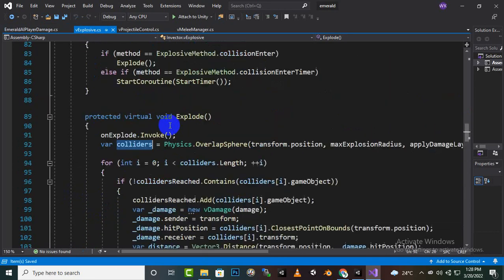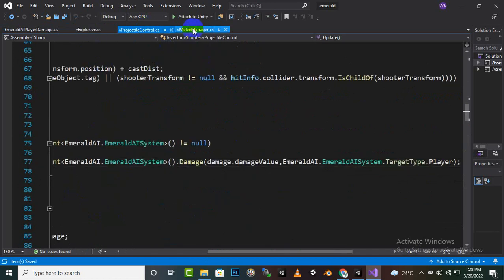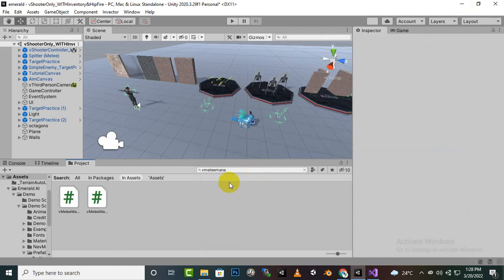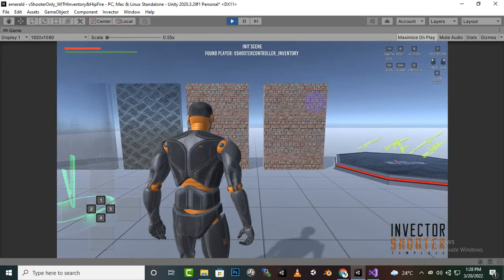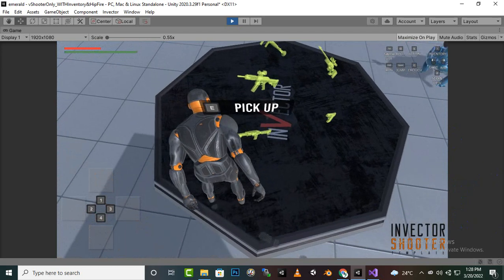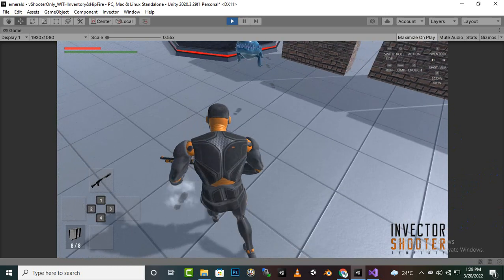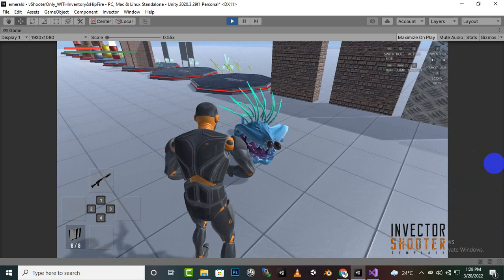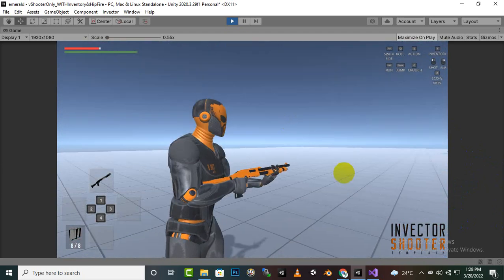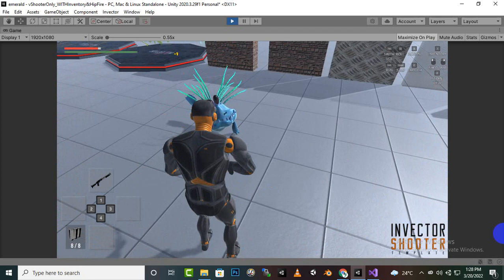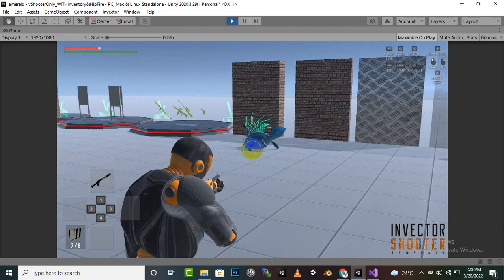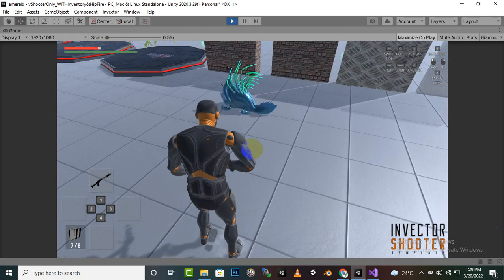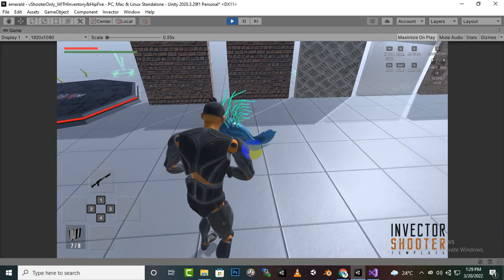After that, save every script and go back to Unity. Now let's test — select a gun, press play, and you can see the enemy is moving toward us and attacking. You can also see that we are dealing damage to the enemy — and yes, when we shoot it, it dies.